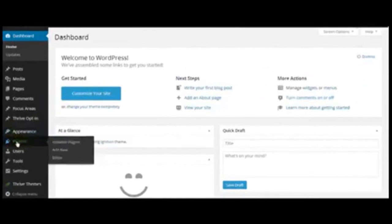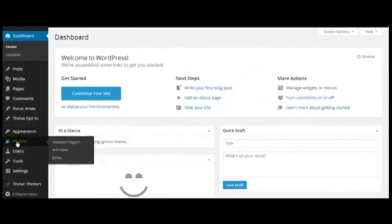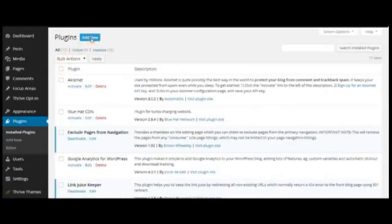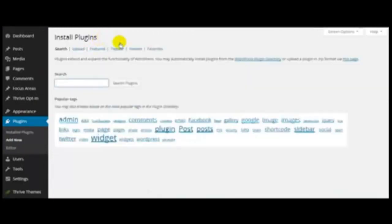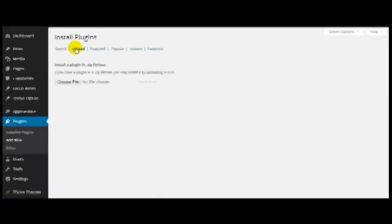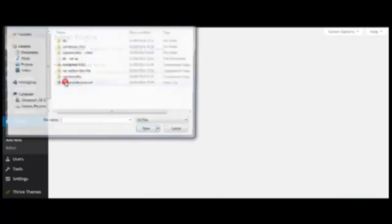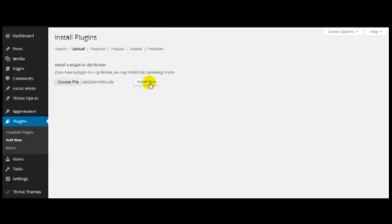I'll start by clicking on Plugins, Add New, Upload, because the plugin is on my computer. Choose file, and this is the plugin I want to install. Install now.